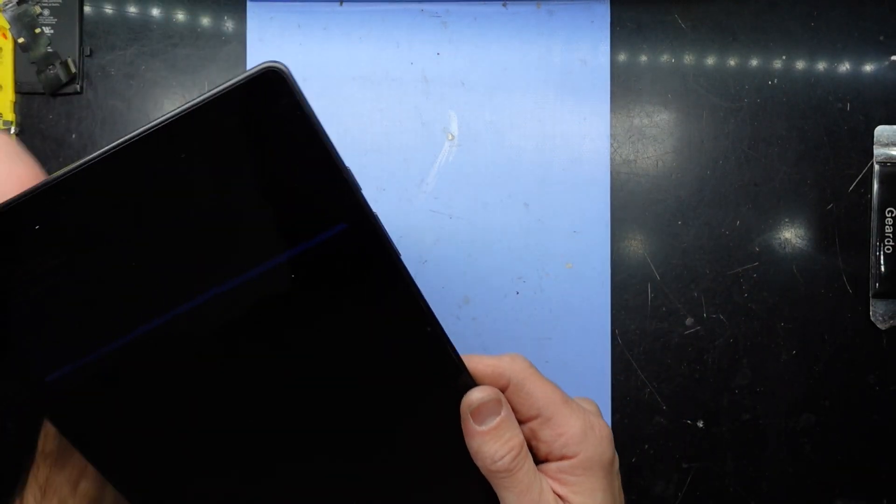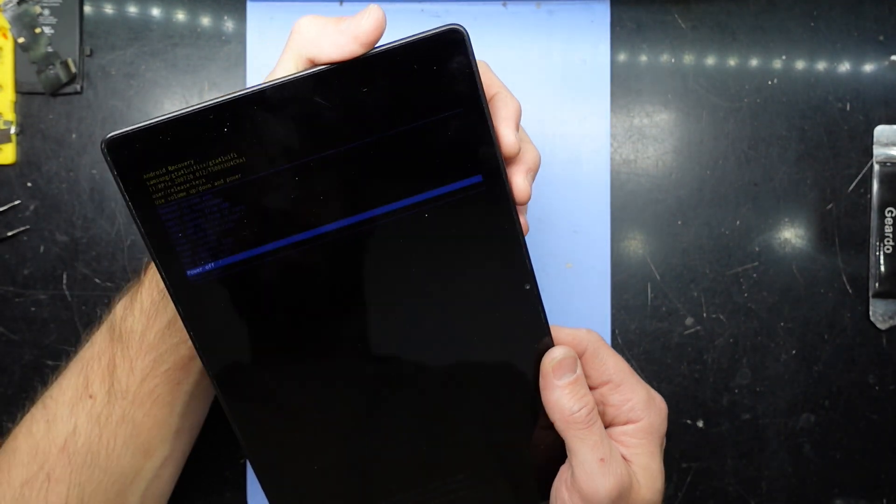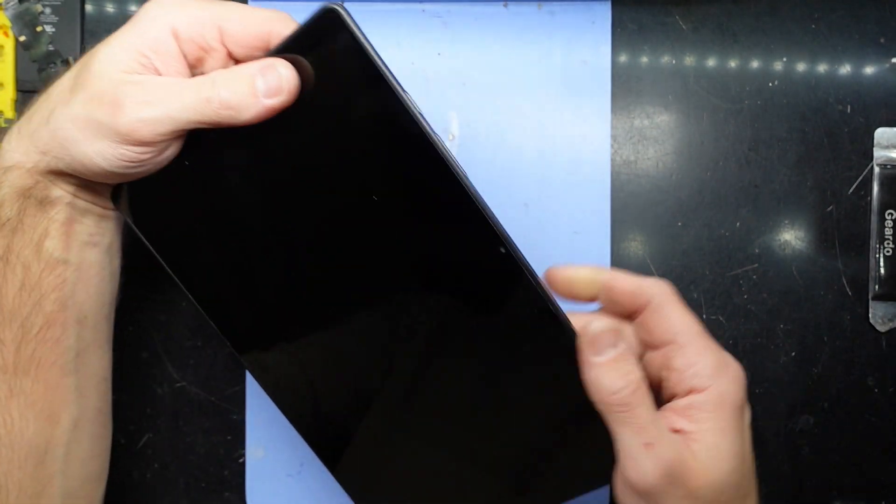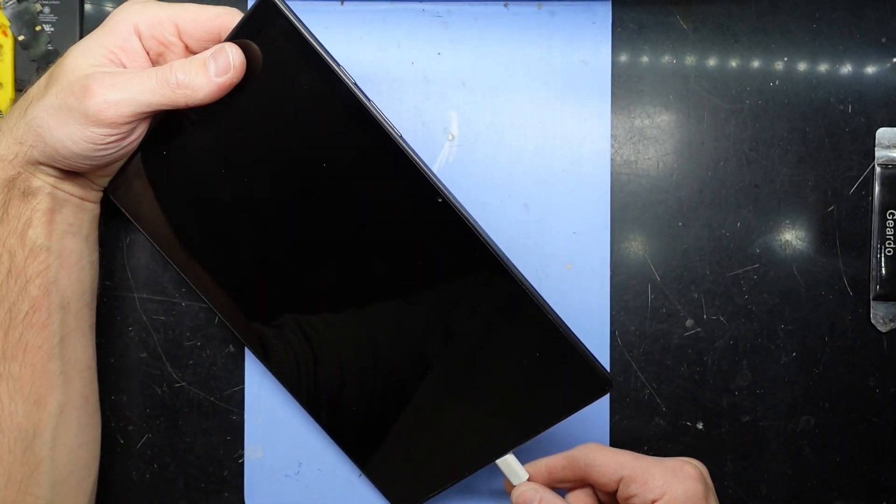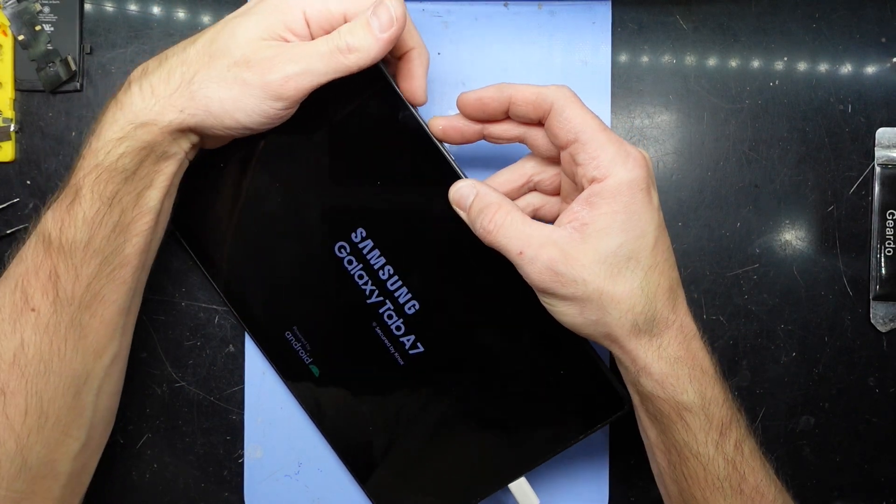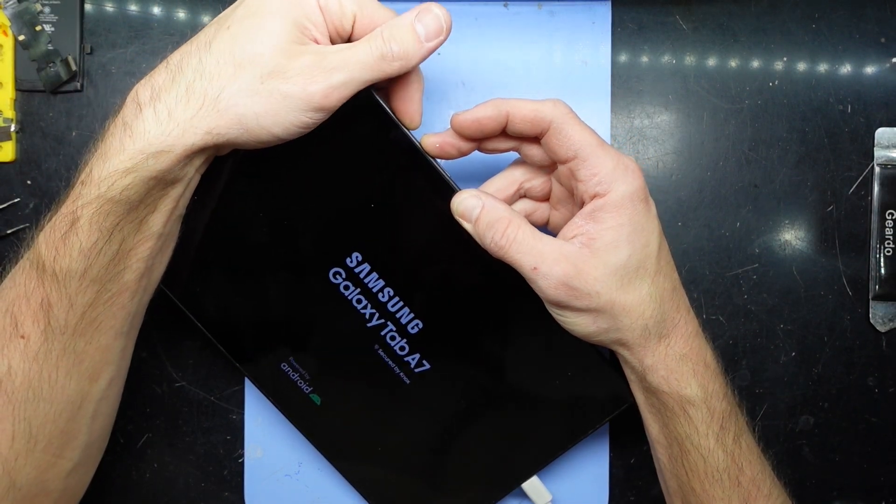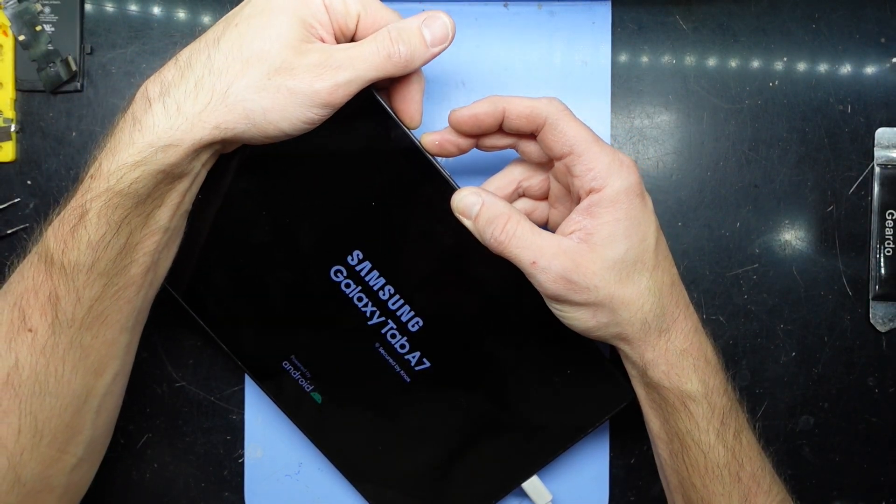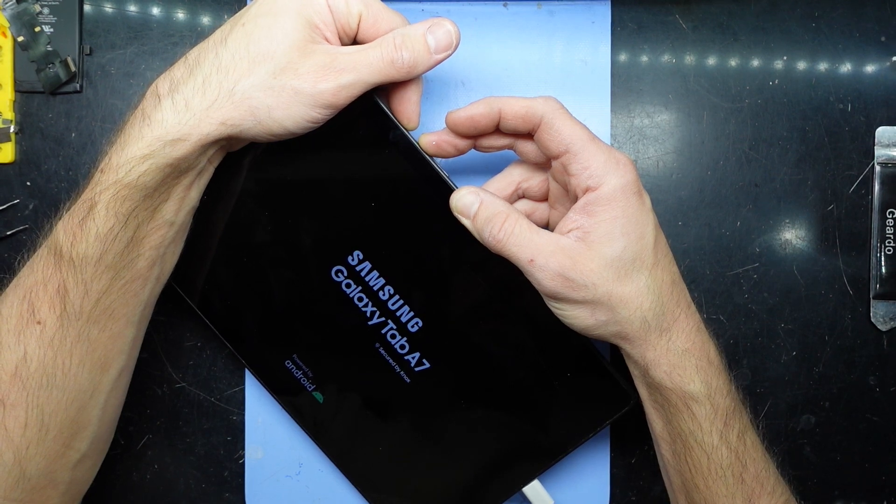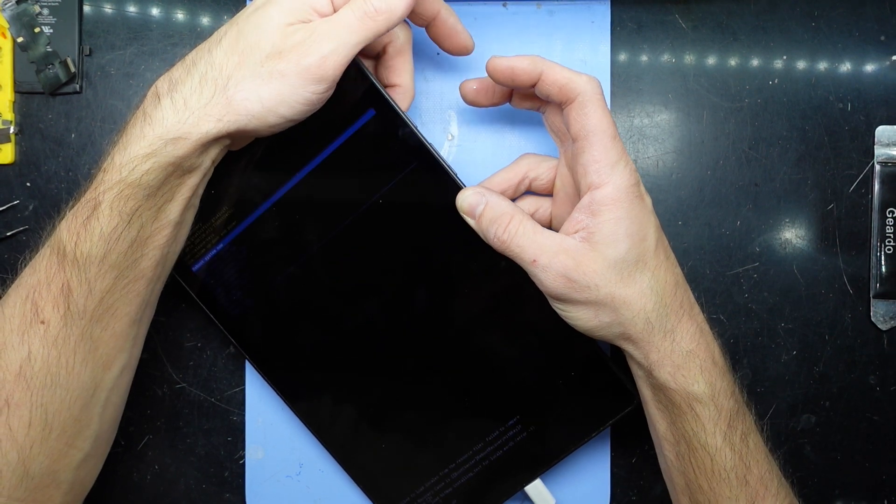If you're able to power it off, what we want to do is with that cable plugged in, hold the volume up and power buttons and hold that until the screen just flashes off the Samsung logo.